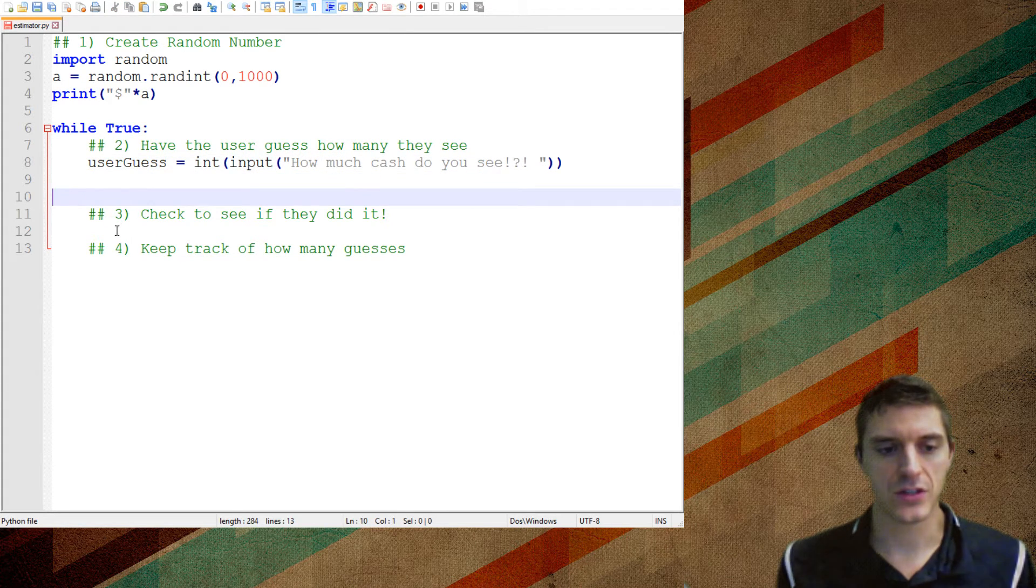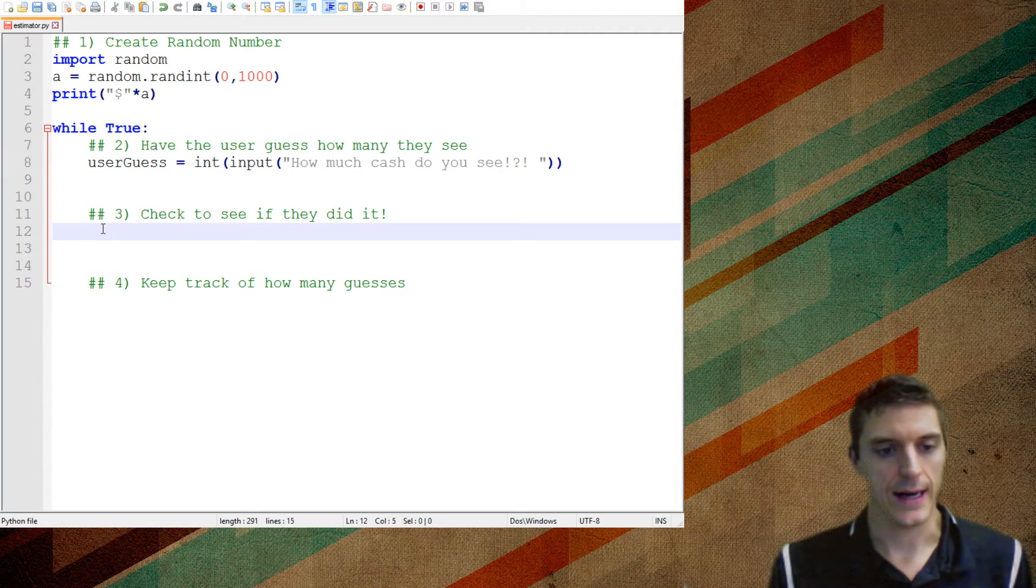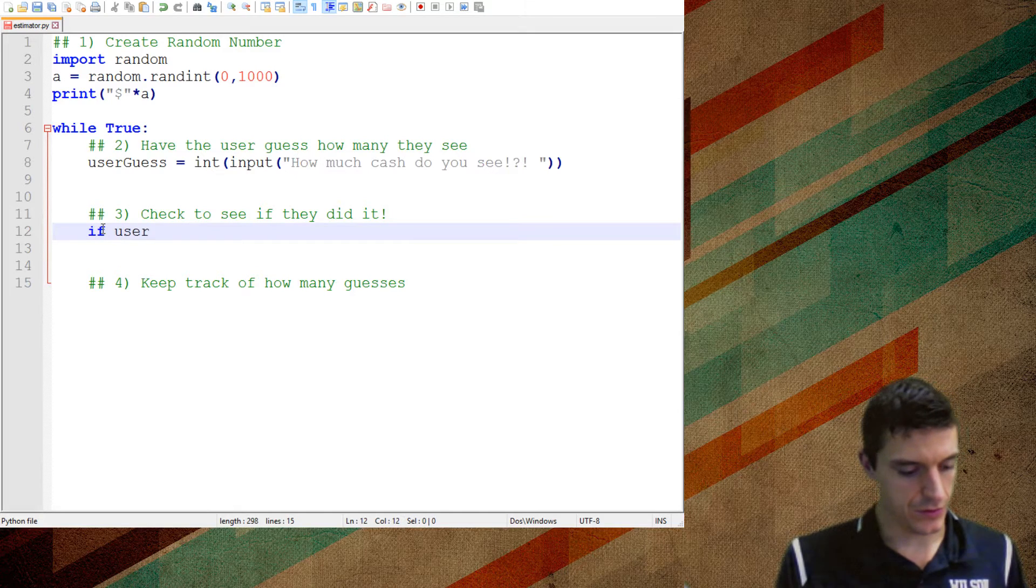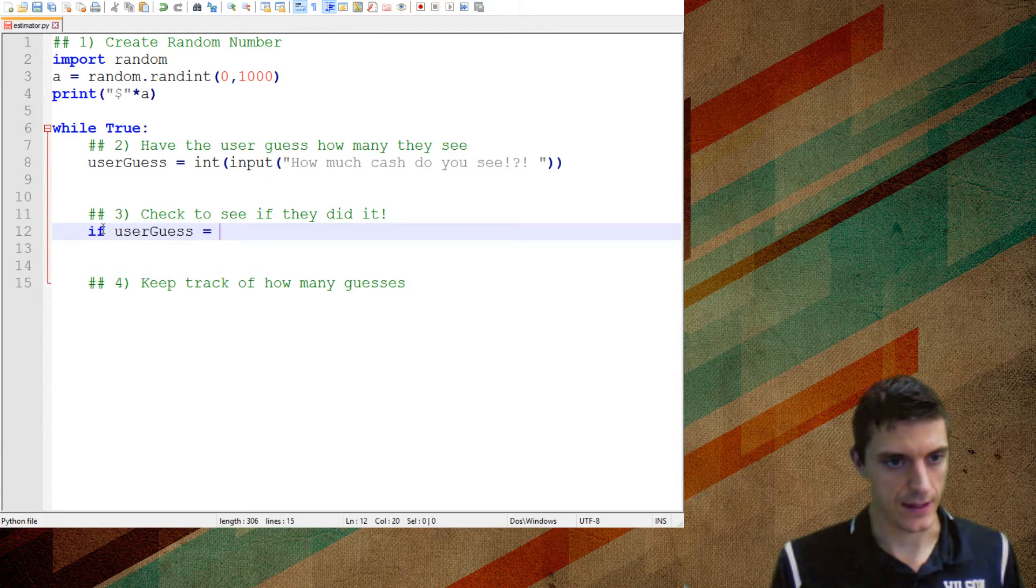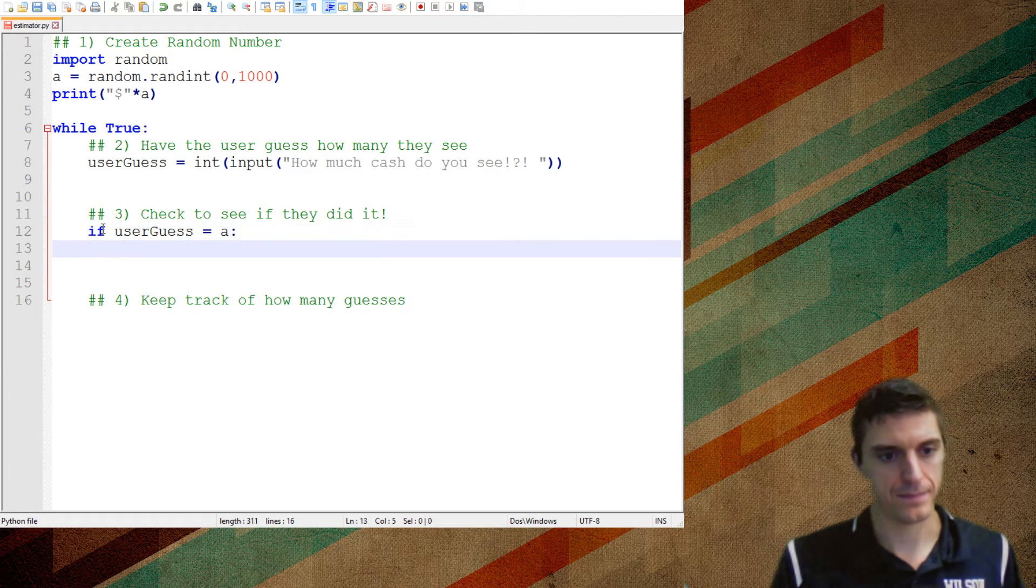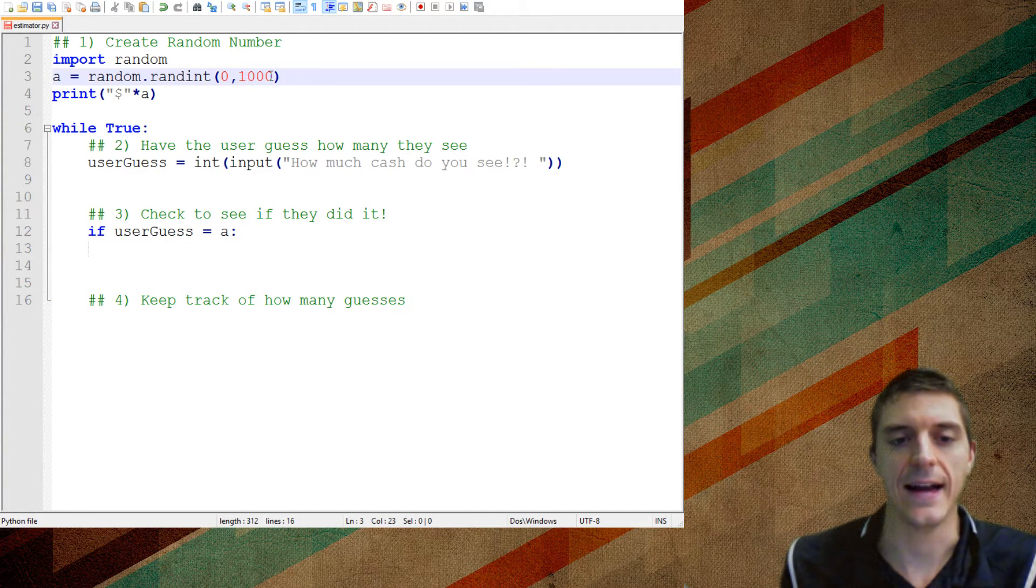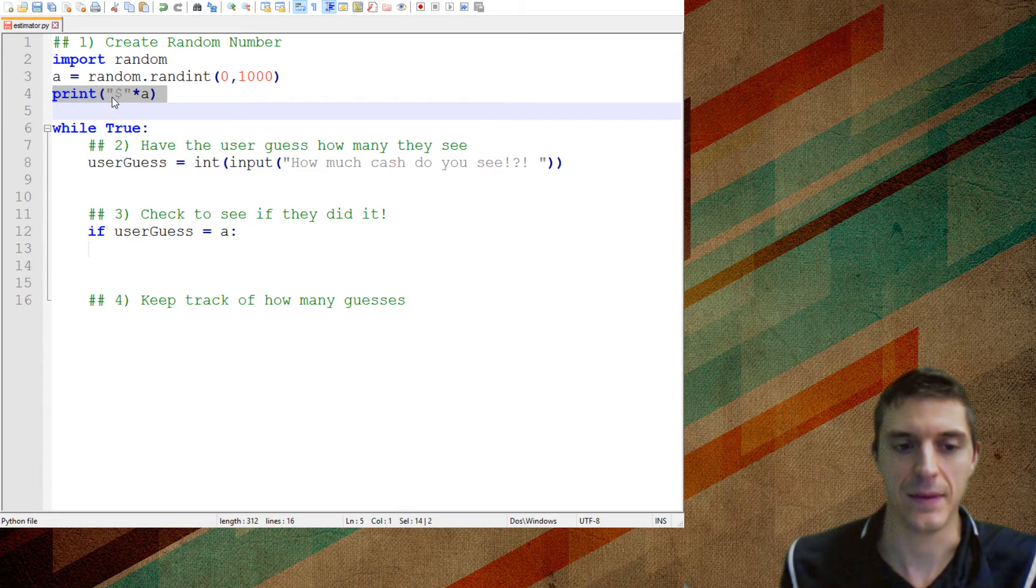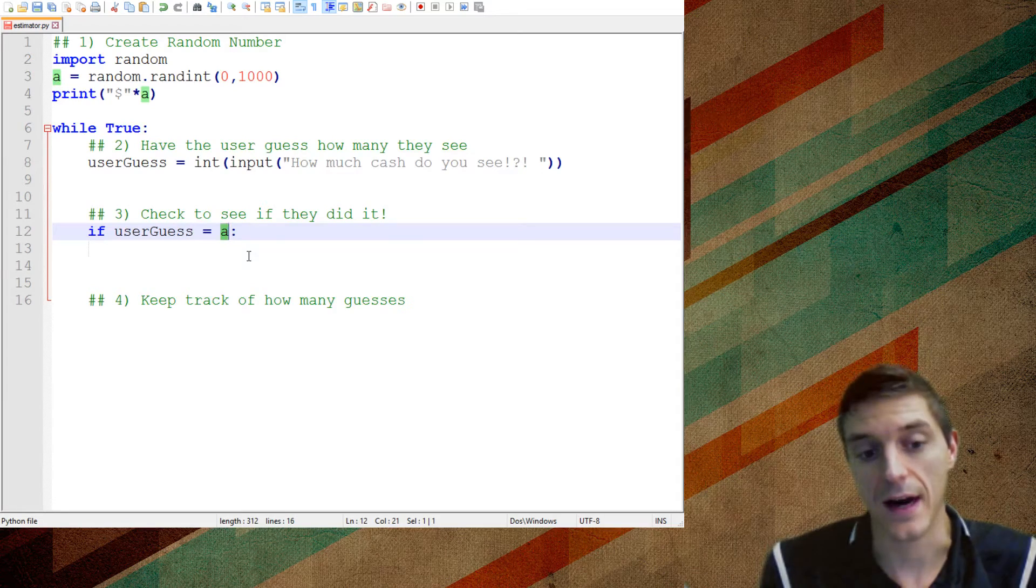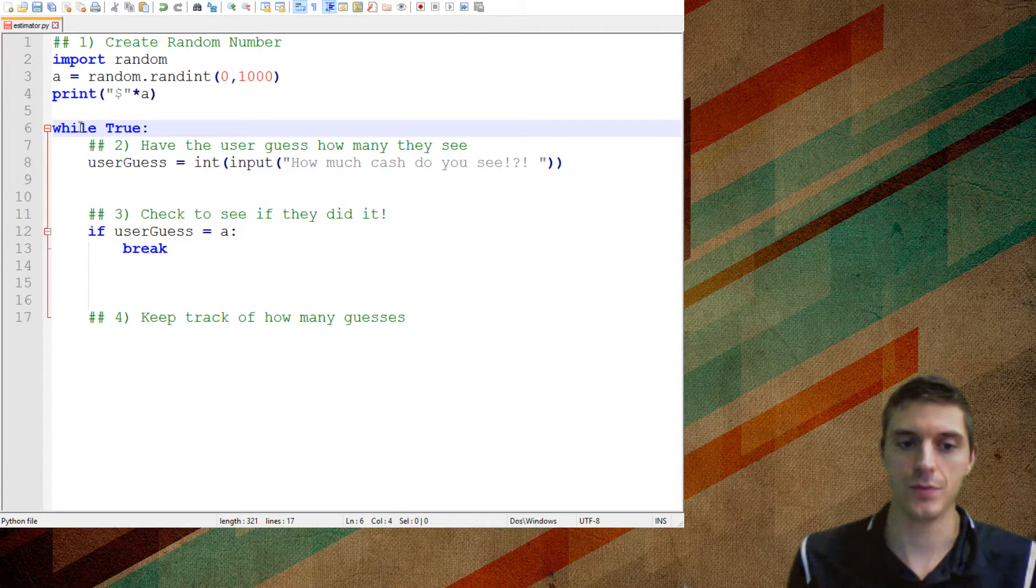Now, I want to check to see if they did it. Now, if they do it successfully, that's when I'm going to get out of this loop. So watch this. If the user guess is equal to, is equal to, and I'm making a mistake right there to prove a point. So if the user guess is equal to A, what will happen? So what I'm looking for is, if A was what, like 900, that's a number between zero and 1,000. It's going to multiply the money sign by that that many times. And if their guess was equal to that, then I'm going to say, you know what, break.